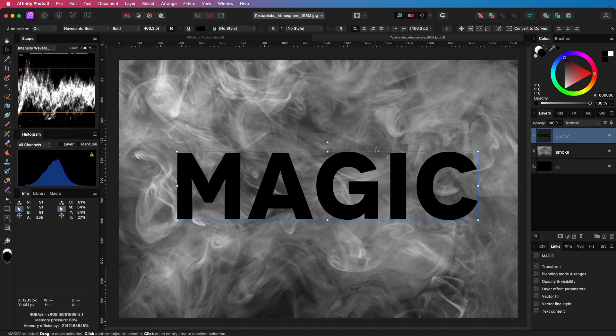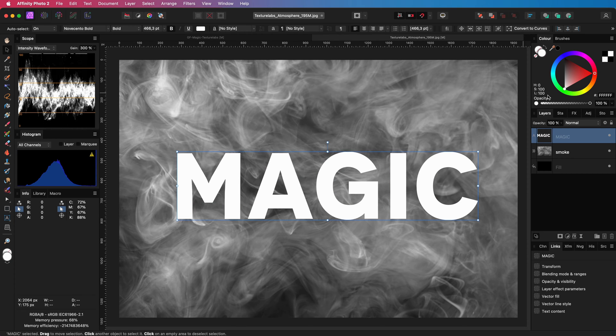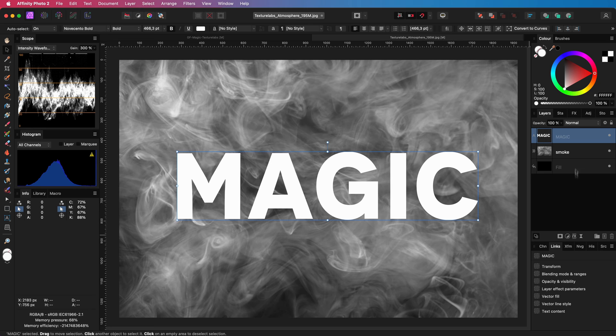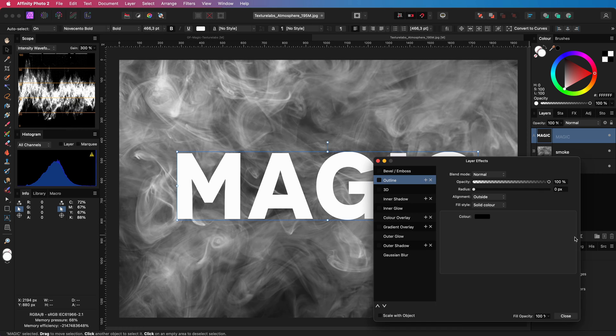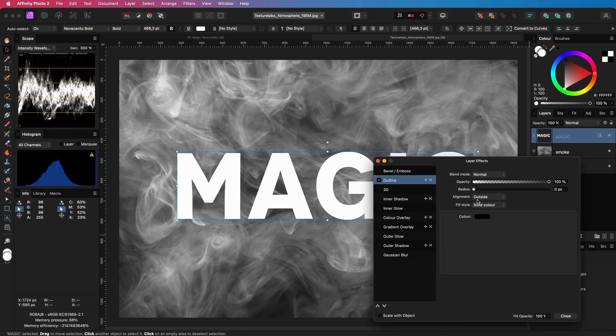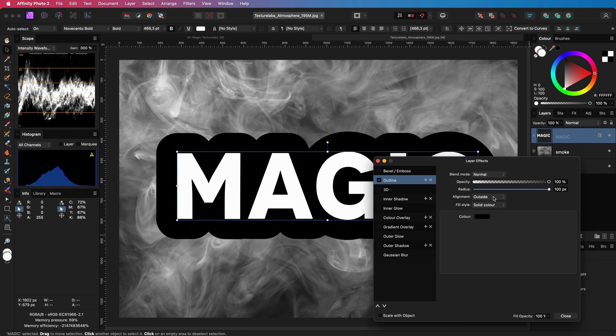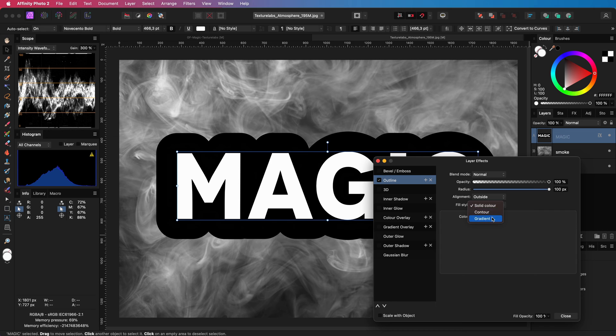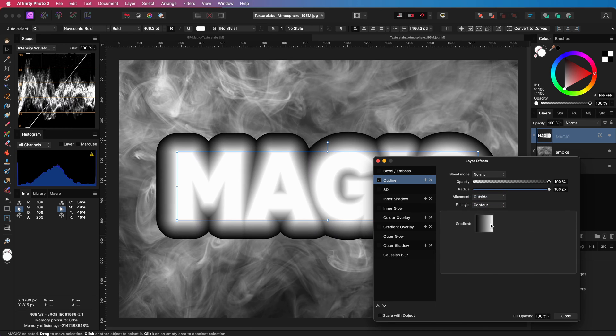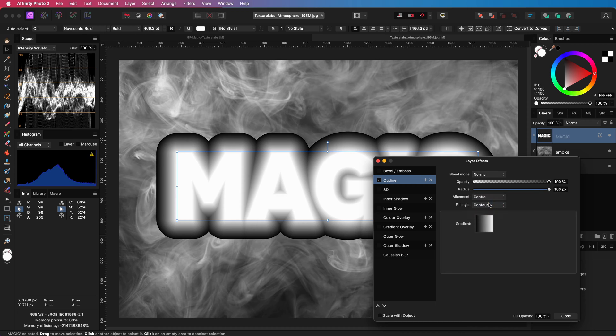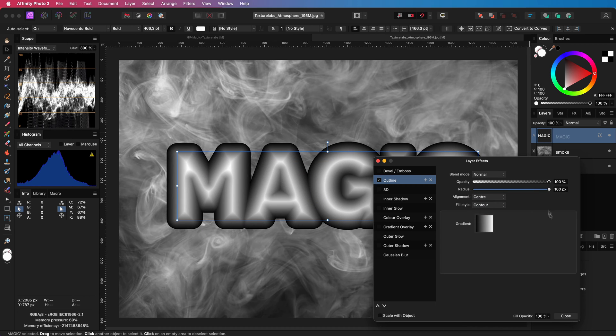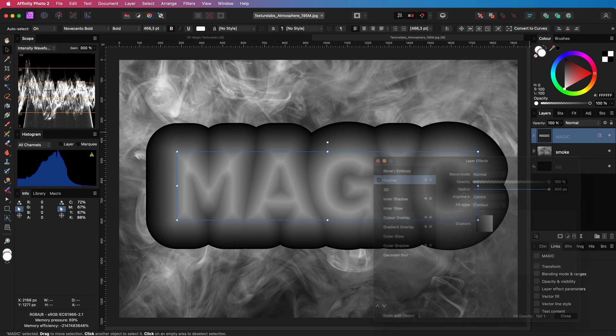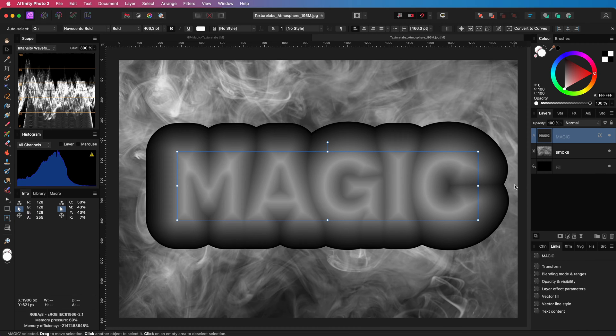The idea is now to displace this text with the smoke texture and Texture Labs has come up with a very creative way to do that. Apply a gradient outline to the text and use the smoke texture in hard mix blend mode. So, I will open up the layer effect dialog and enable the outline effect. We need a nice thick outline. And the fill type of the outline is not going to be gradient but contour. Finally, we need to set the alignment of the outline to center. Before closing, I'm also going to increase the outline radius a bit more to about 200 pixels.